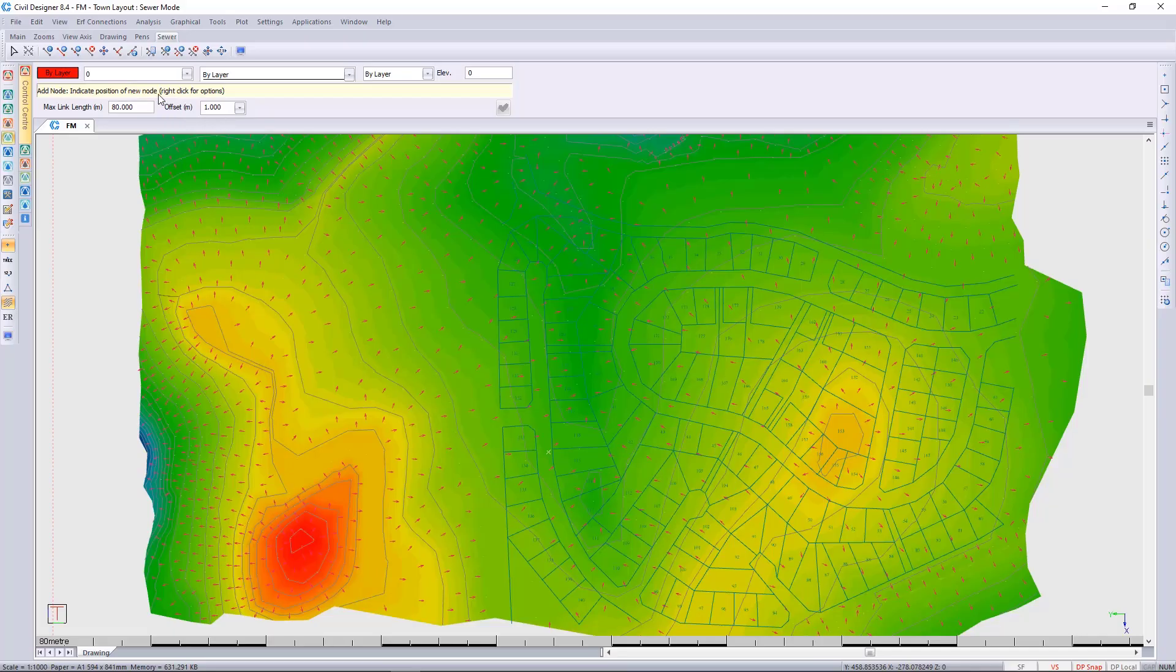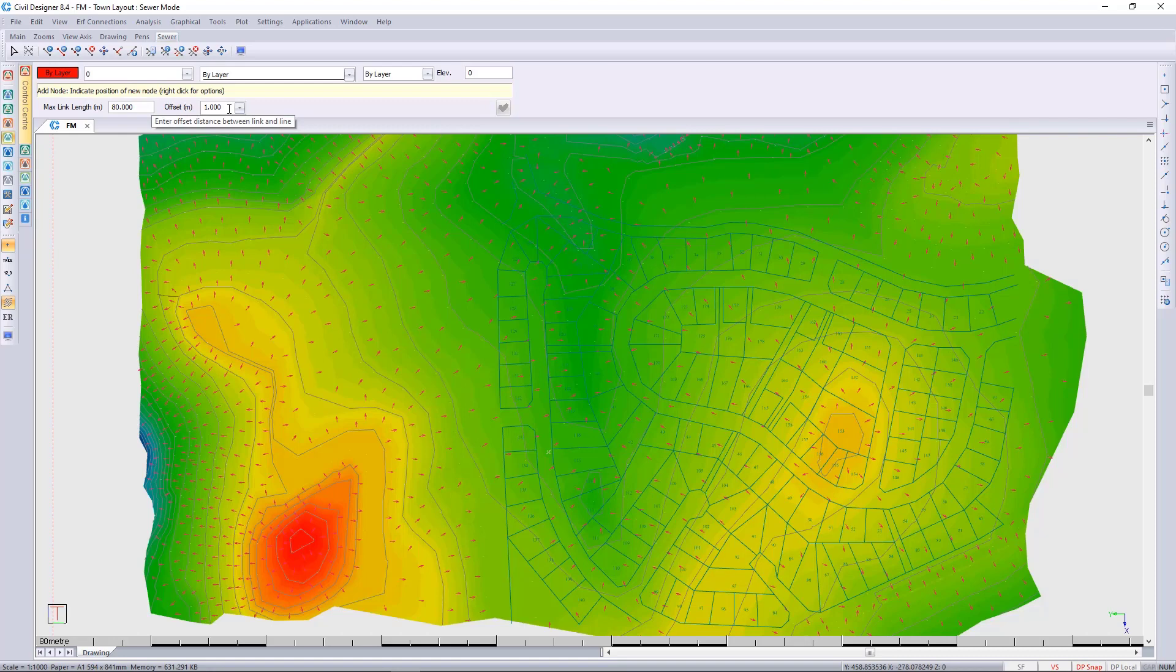But here is a new item which is offset. This is not to do with mid-blocks or road reserve, it is any offset from any CAD line. I'll make that also 2 meters and accept that.